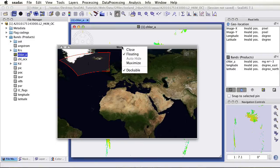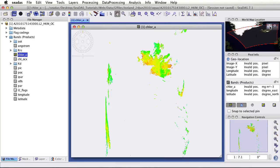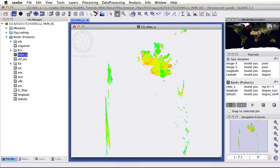To put this window back, we right click at the top and then toggle floating. We'll go ahead and zoom back out. Next, we have the pixel info window.